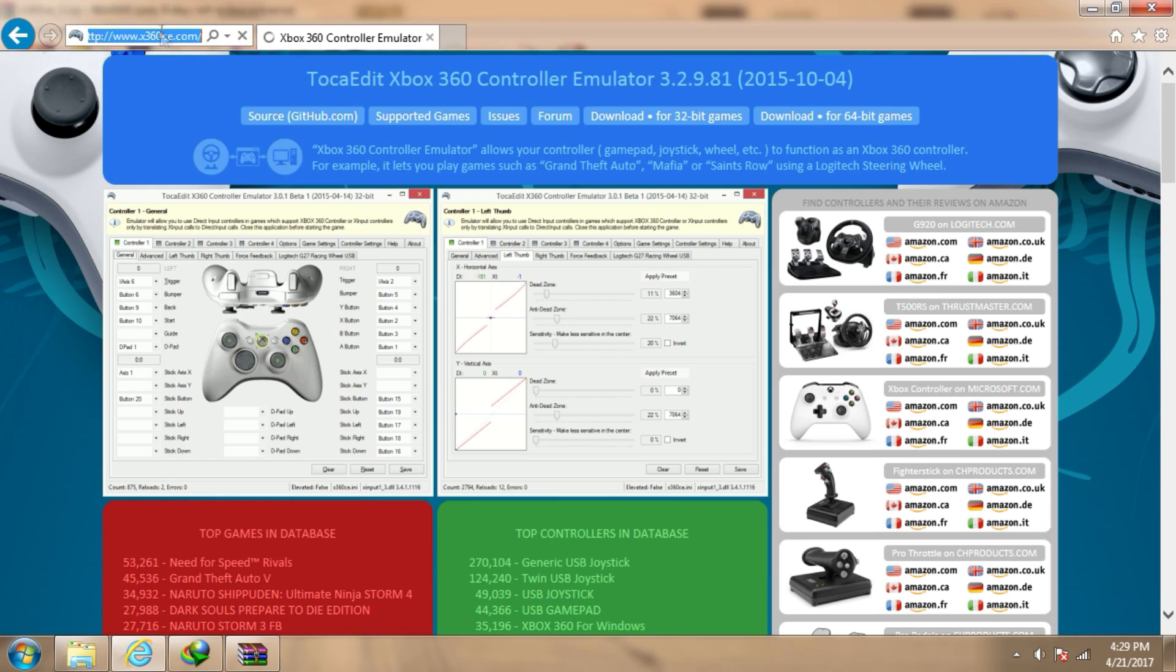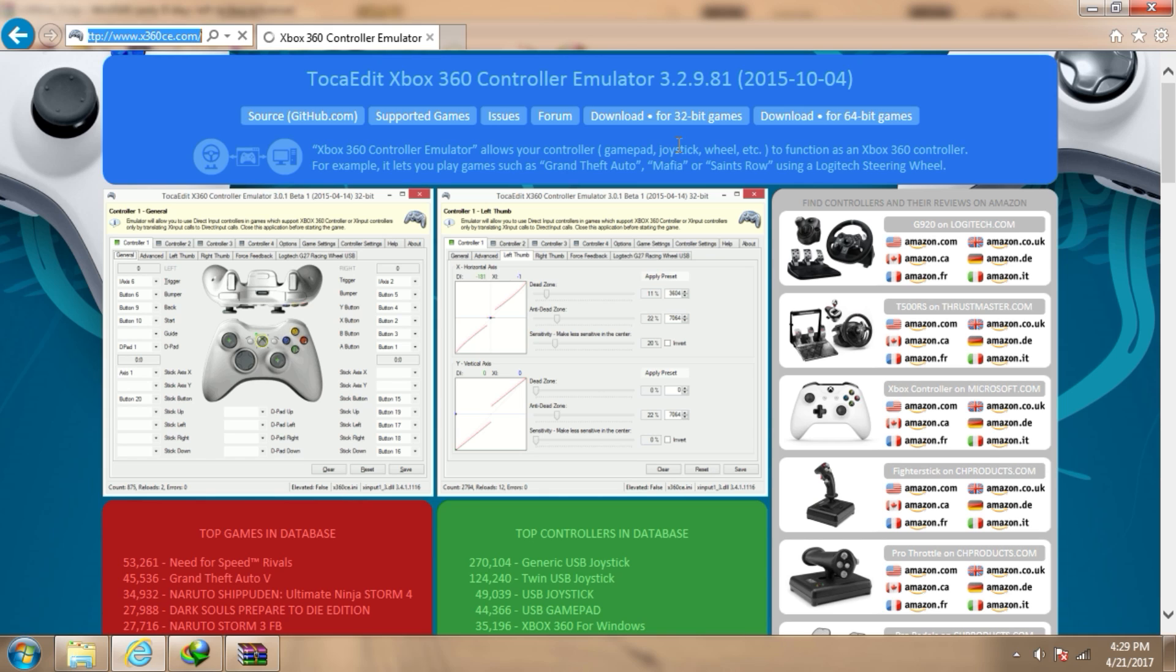First of all, you need to go to xbox360ce.com, which is an Xbox 360 controller emulator, and download the 32-bit version since the game is 32-bit, so it will work with a 32-bit version of the Xbox 360 controller emulator.